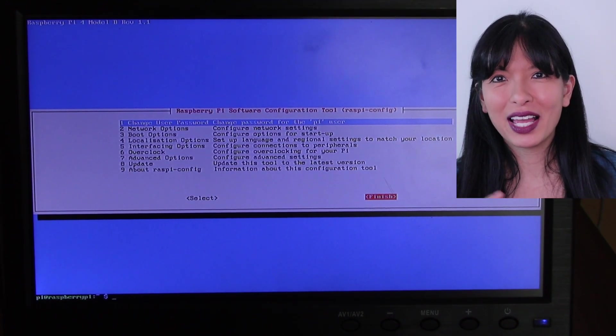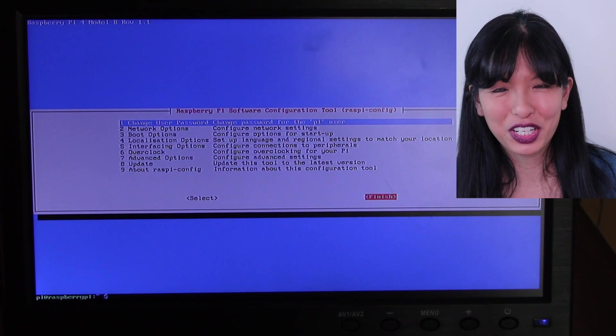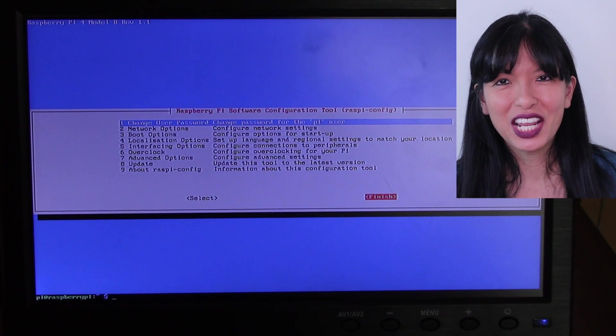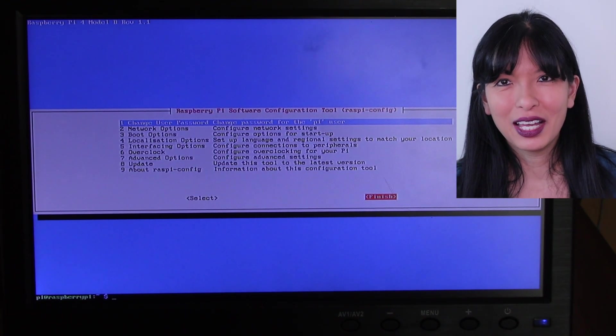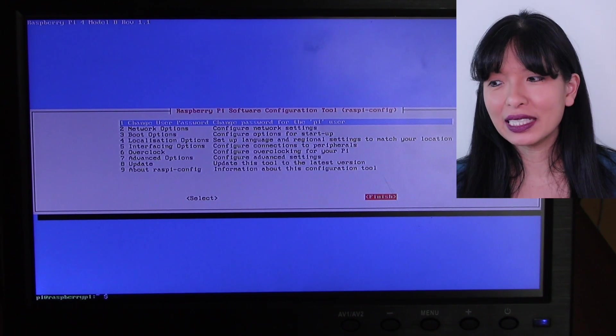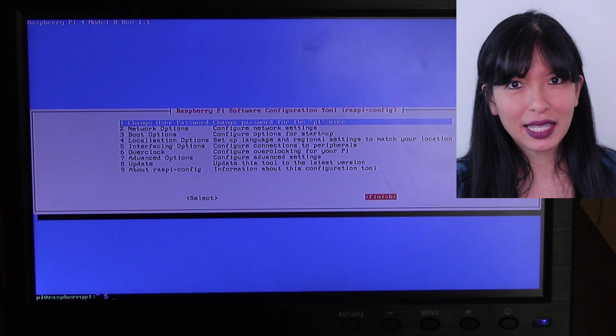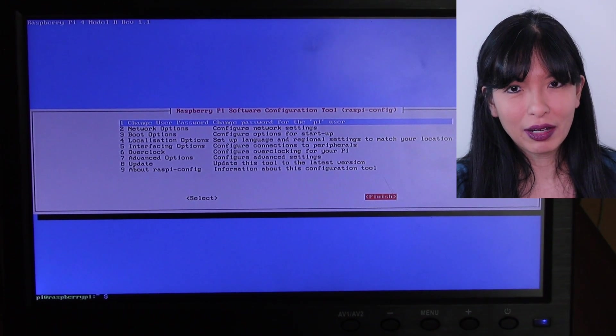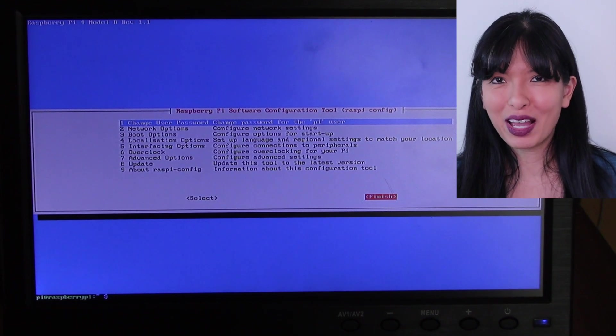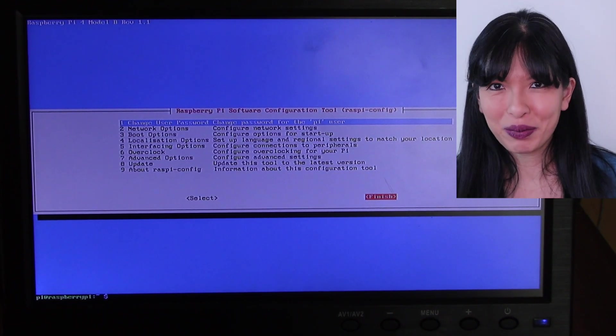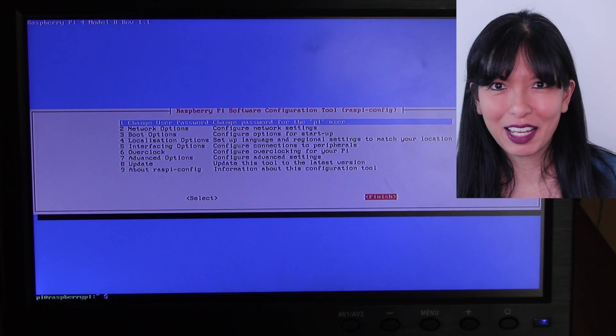Now we have our SSH set up. We have our password changed and we know what our internal IP address is. Now I can disconnect this HDMI monitor and I can SSH from my regular computer. Let's do that in the next step.